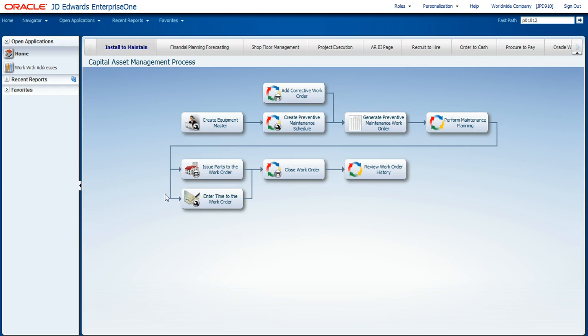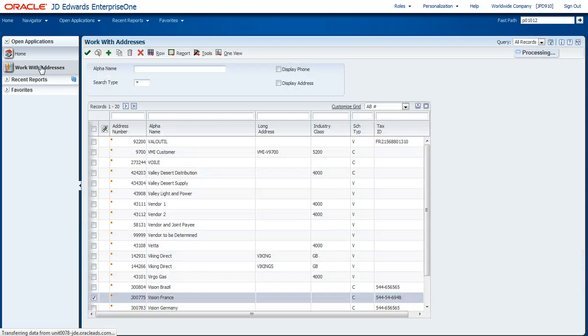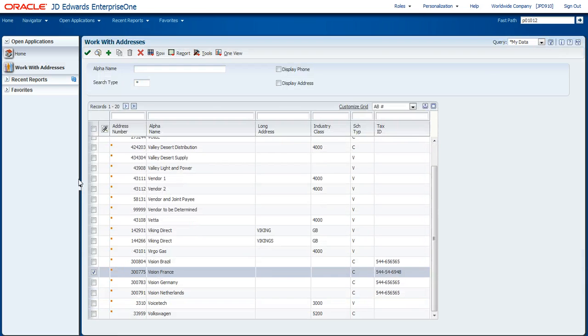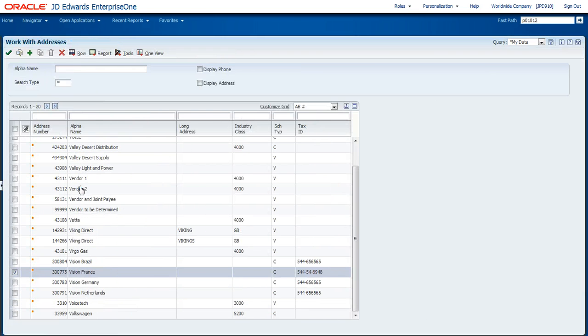This first demonstration is going to focus on a feature that we have in the system called the Related Information Application Framework. To demonstrate some of the enhancements we put into this framework, I'm going to drill into one of our standard address book applications.